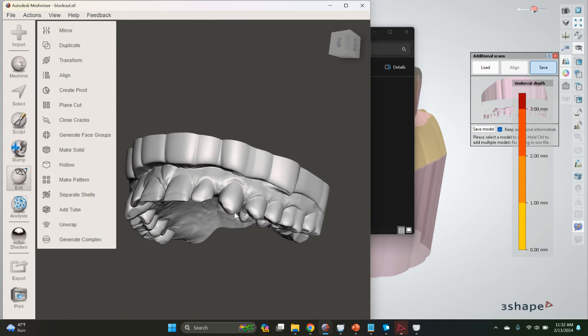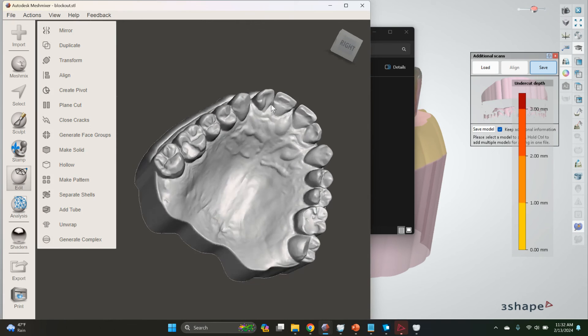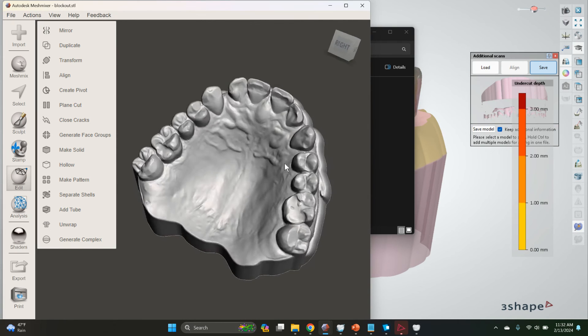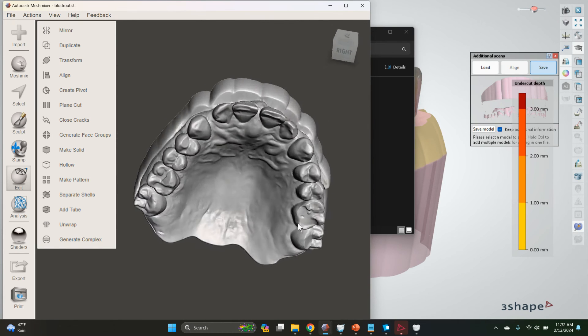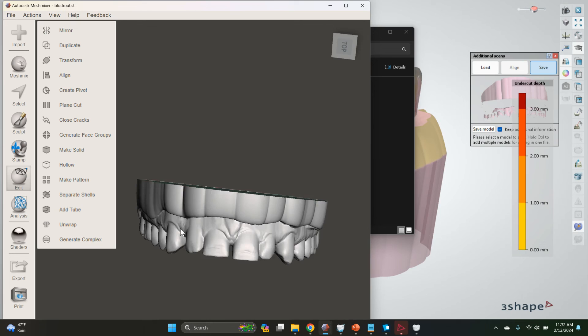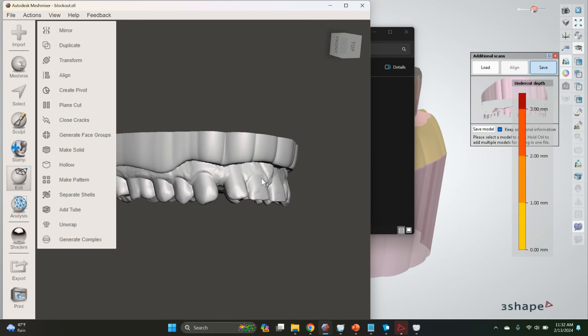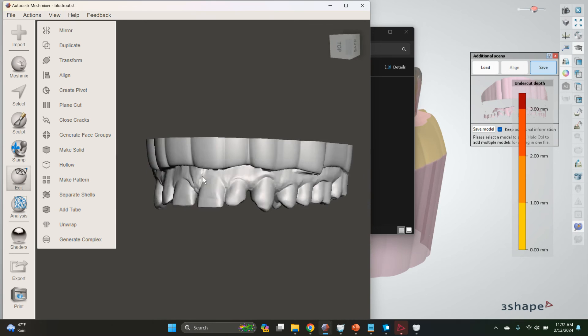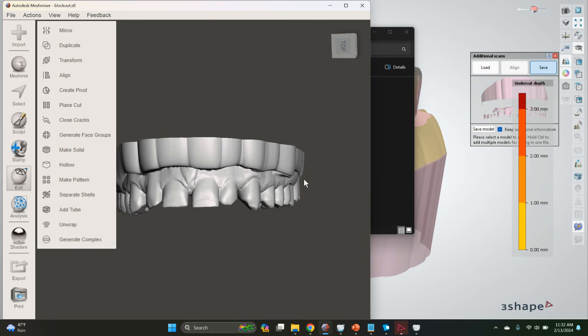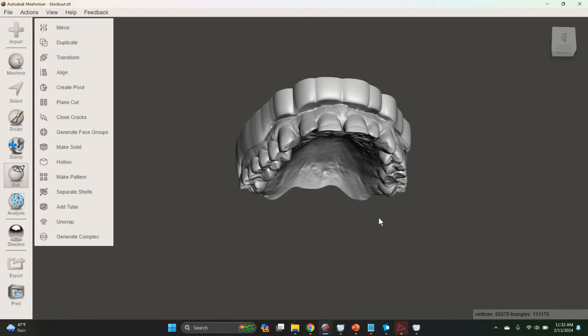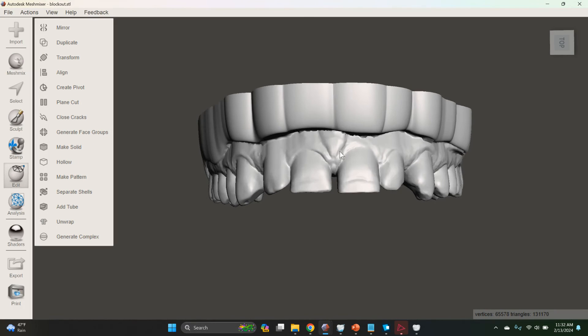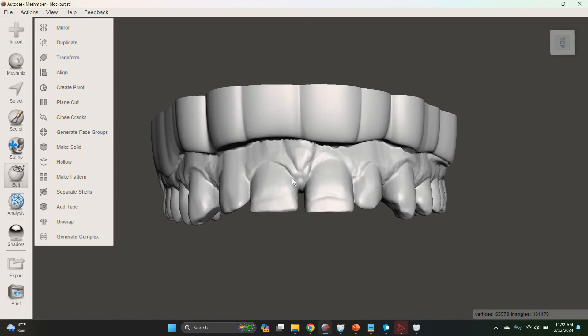And there you have it - you have a blocked out model ready for your Essex or whatever else you want to use this for. Alright, hope this helps, thanks for watching.